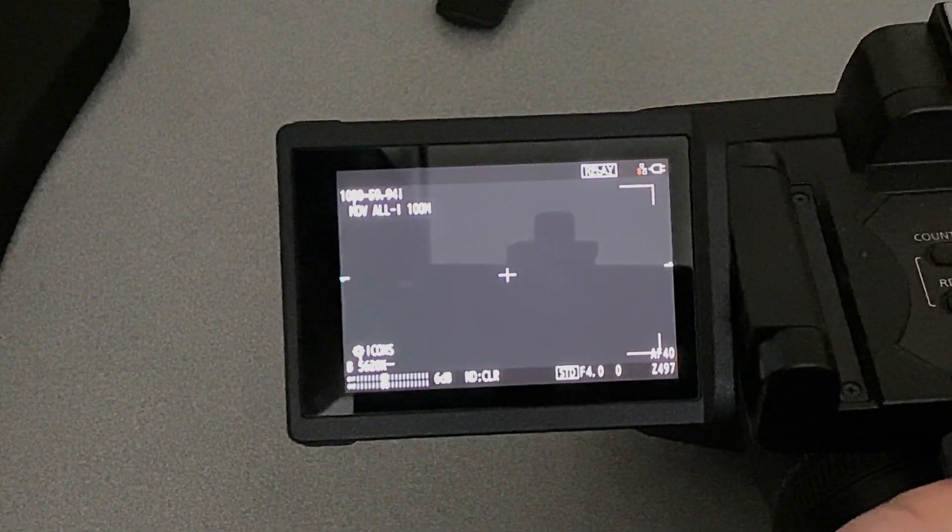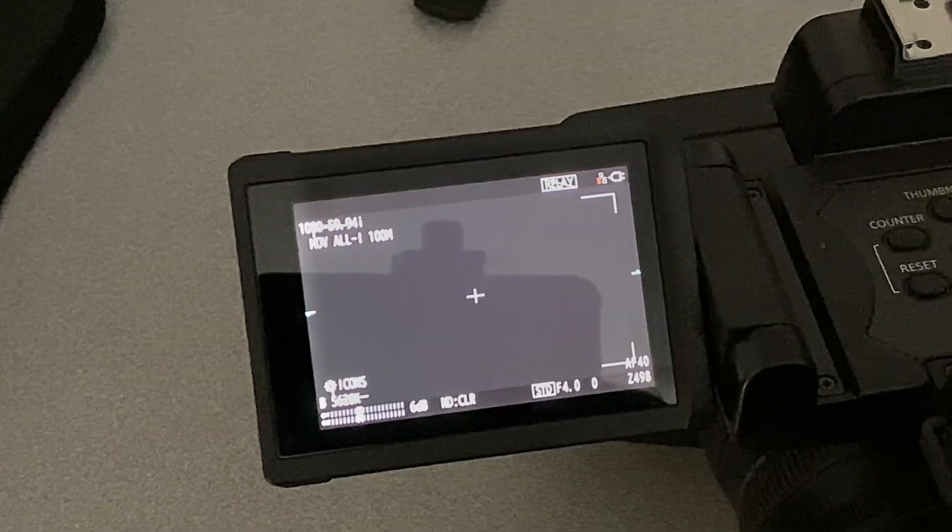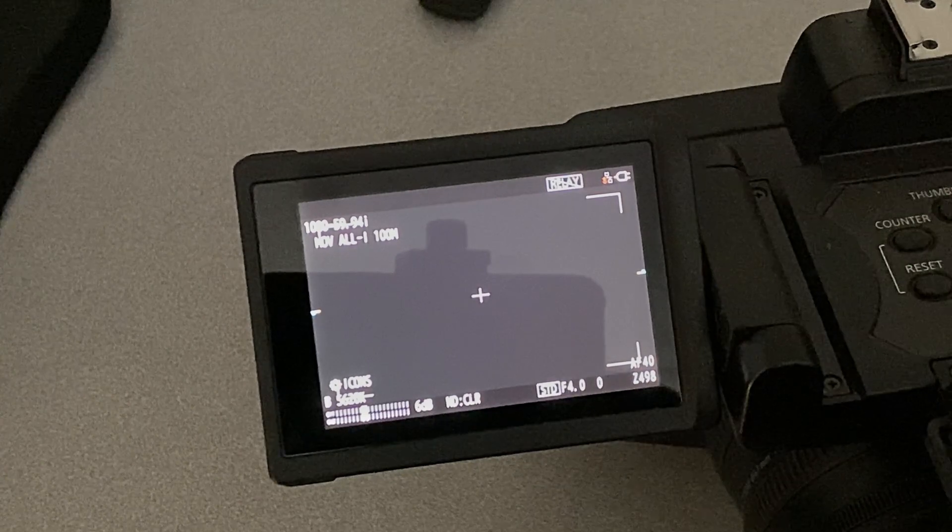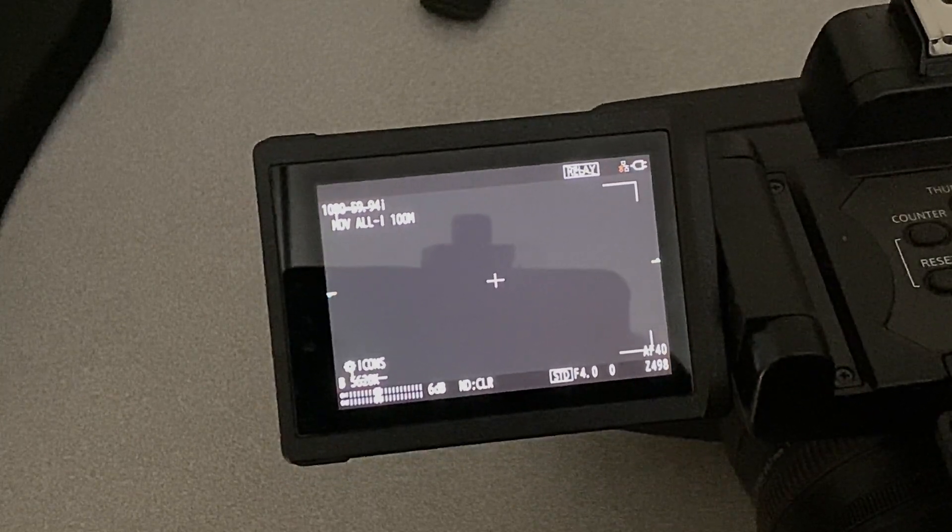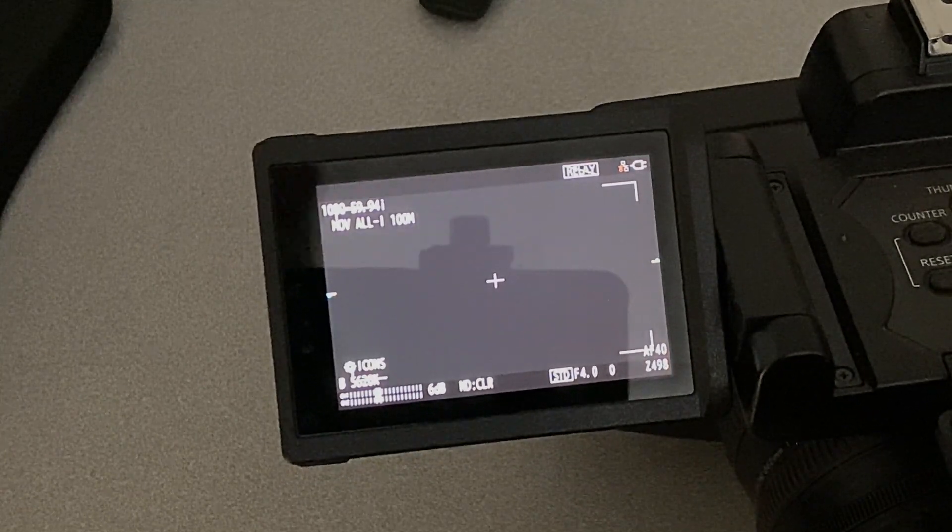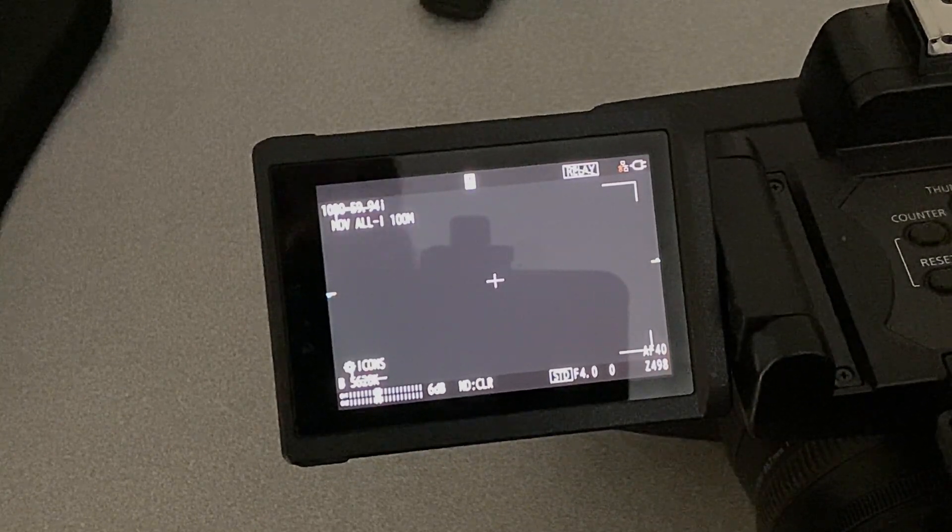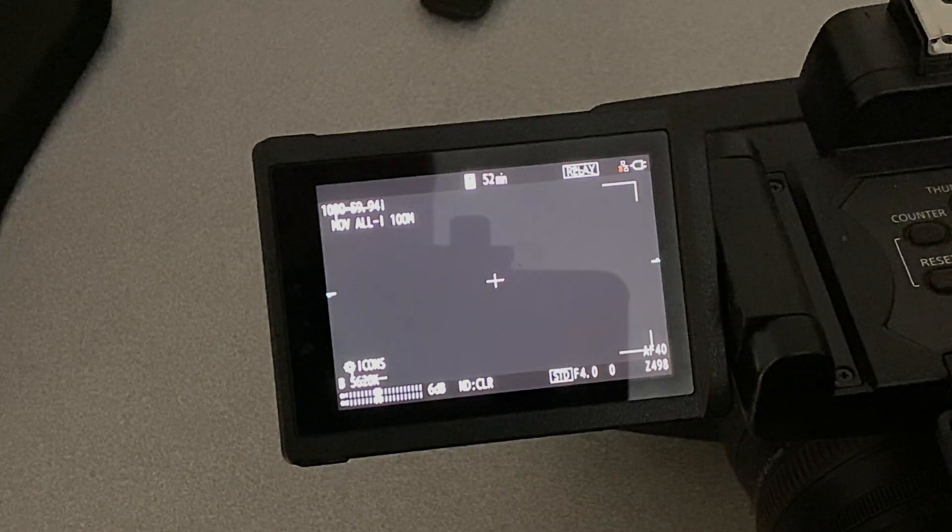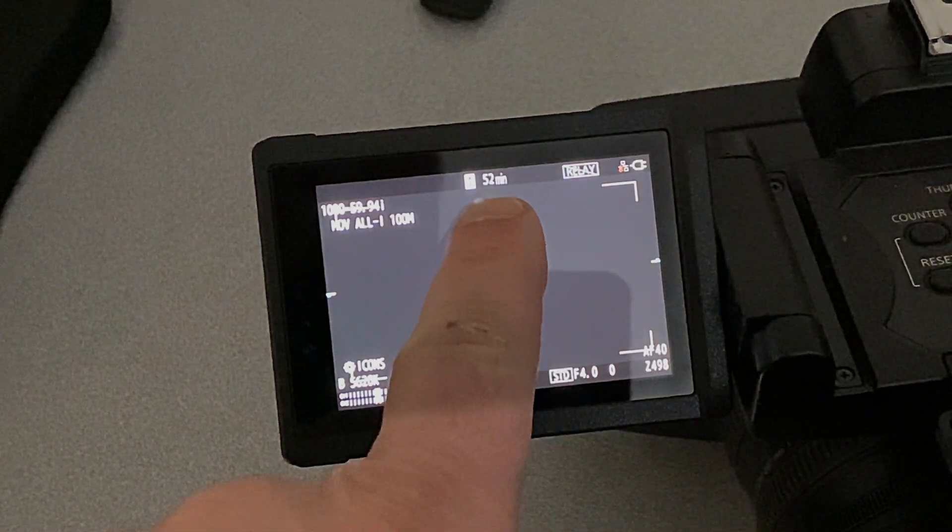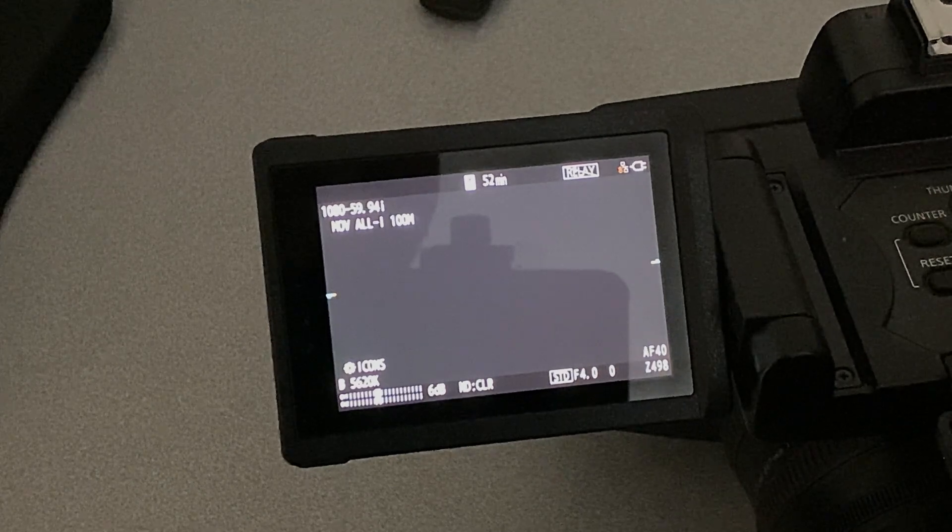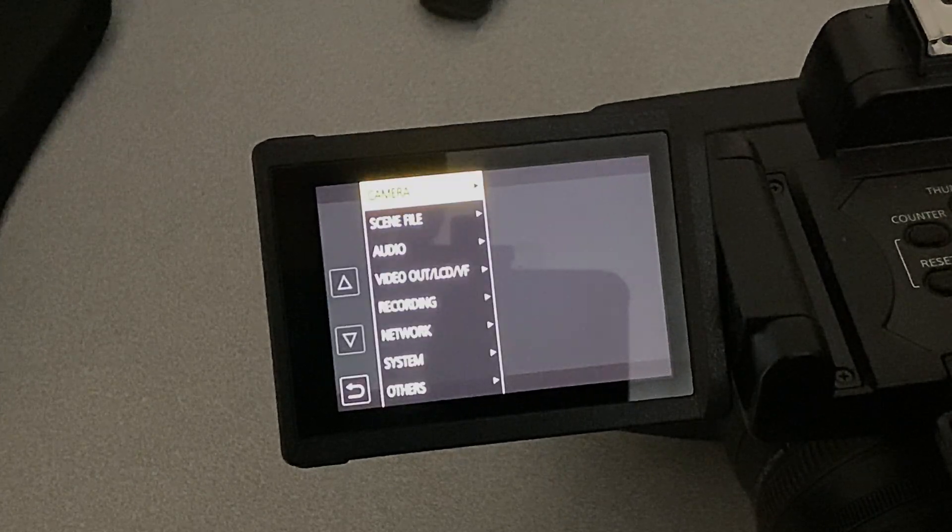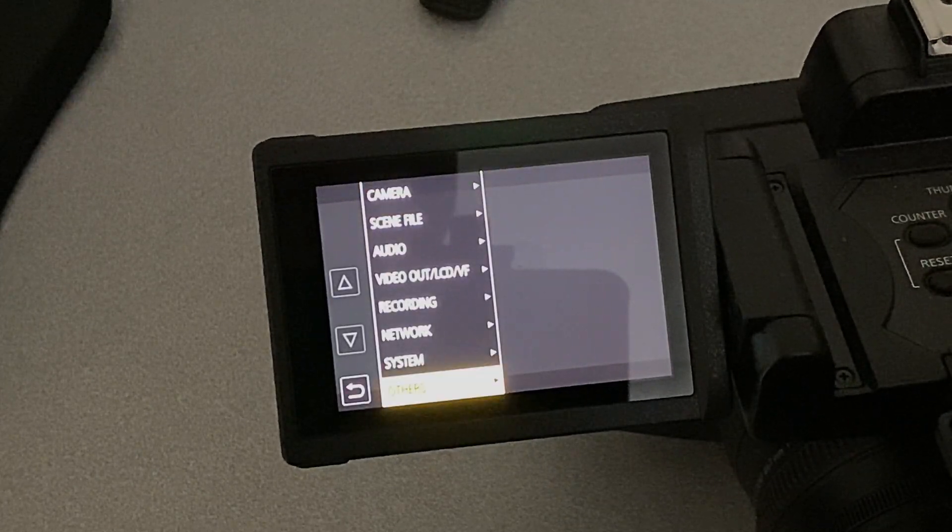So if we put a media card in the camera, the problem with this movie file codec is that I believe it's going to take up too much space on a card and not give us the desired record time. Now this card may have other media on it, but 52 minutes may not be the amount of time we need.